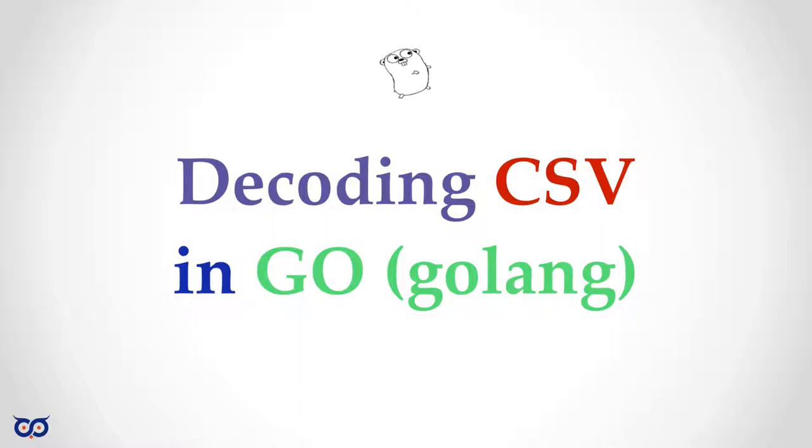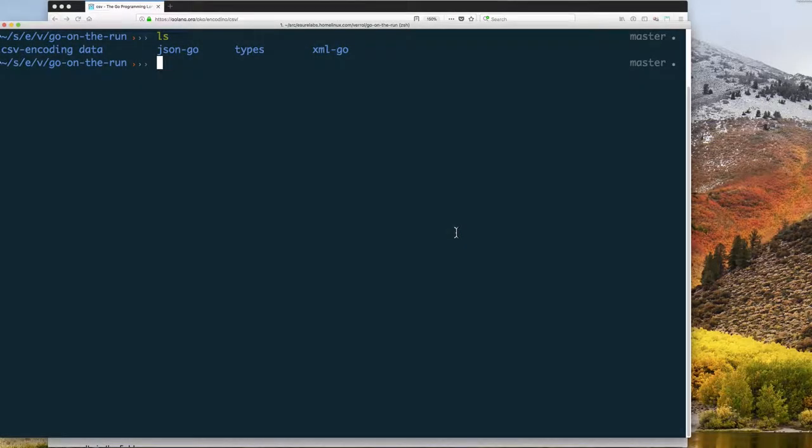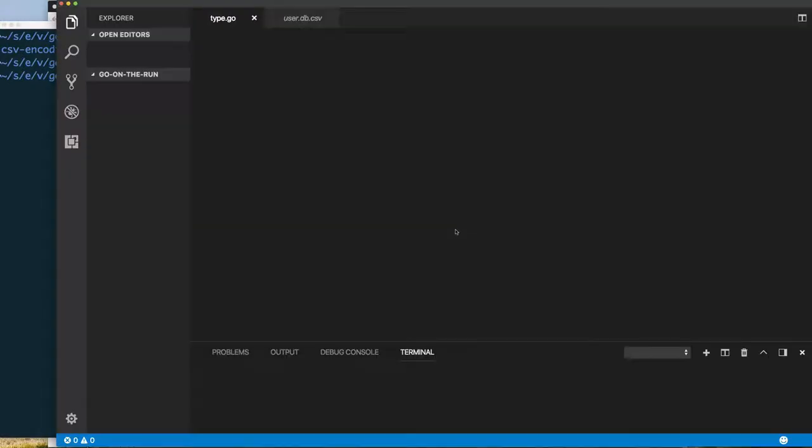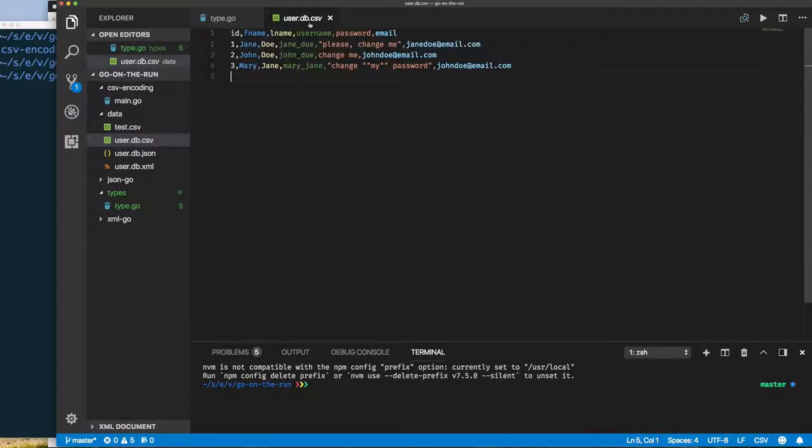Hi there, welcome back to Go on the Run. Today we're going to be looking at decoding comma-separated value files. In our previous example, let's just open up our code editor, we were looking at how to encode data to comma-separated value files and we were able to create a file.